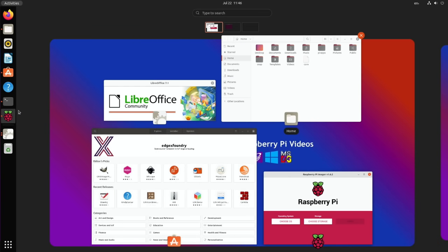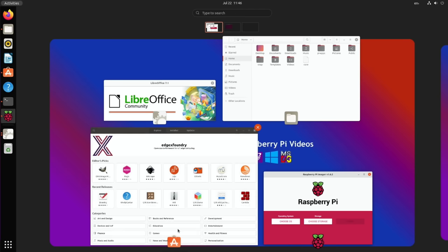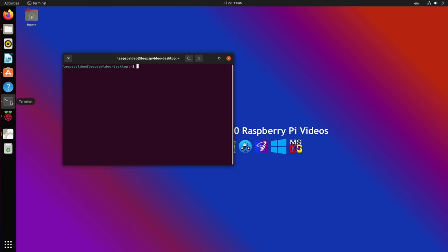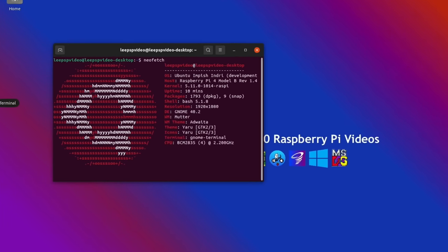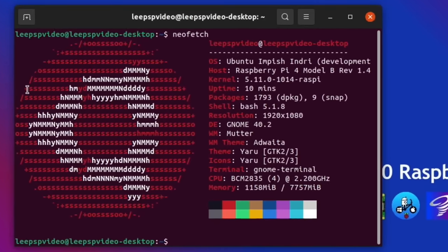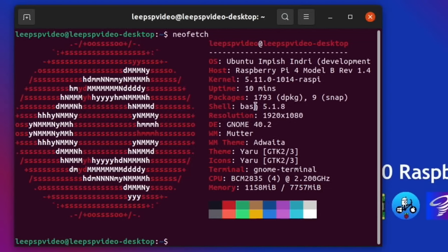If I drag the terminal over to the right desktop, you can see it arranges these again and I can click between the two different desktops. Really nice interface. I really like this and I've gotten used to the side taskbar. Let me show neofetch: Ubuntu Impish Indri Development, been up for 10 minutes, on GNOME 40.2. This is my Pi 4 8 gig running at 2.2 gigahertz.